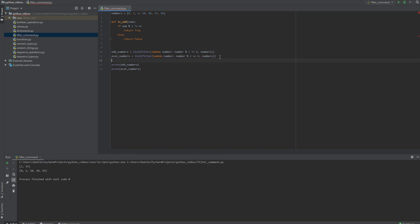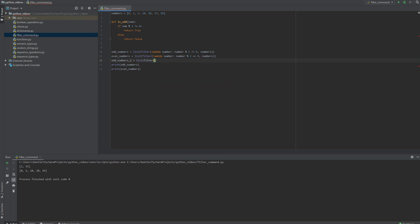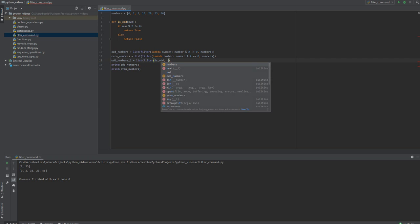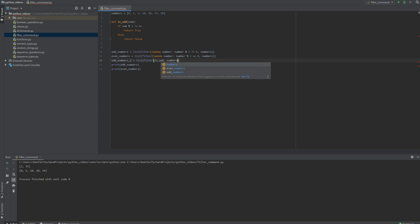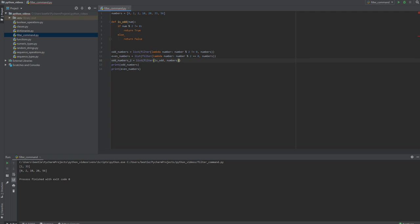So we can do odd_numbers_2, let's call it 2, equals list filter isOdd comma numbers. So it looks a little bit easier on the eyes on this line, but it's not inline and it's usually common practice to use lambda whenever you're using these filter commands, these filter statements.